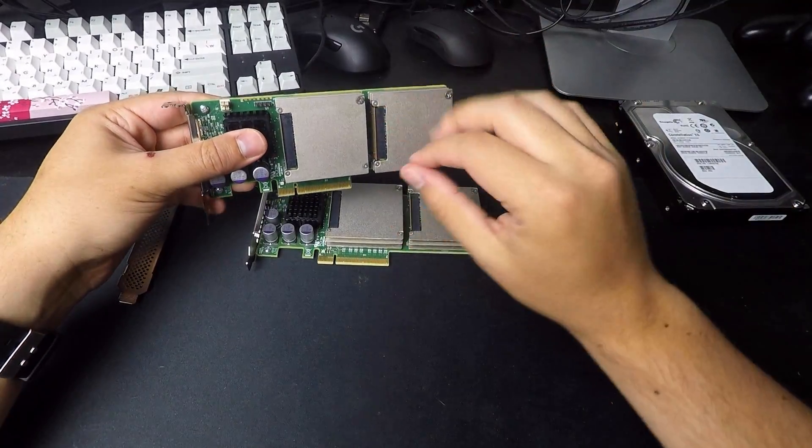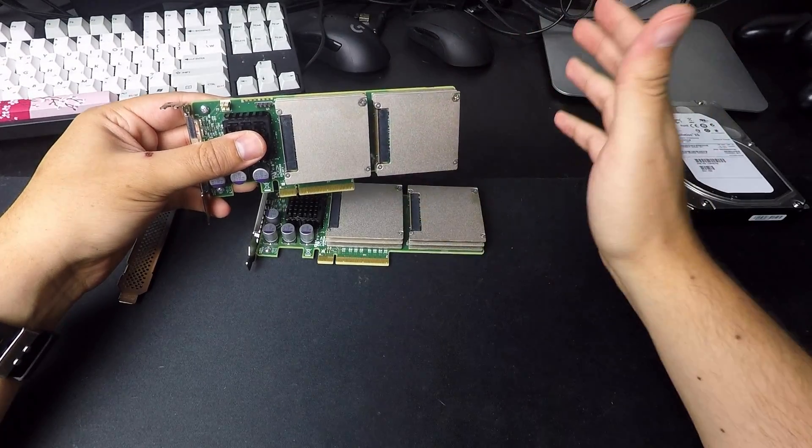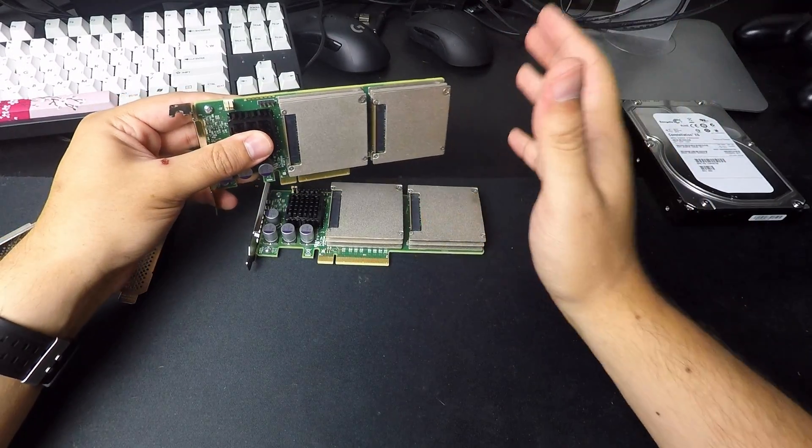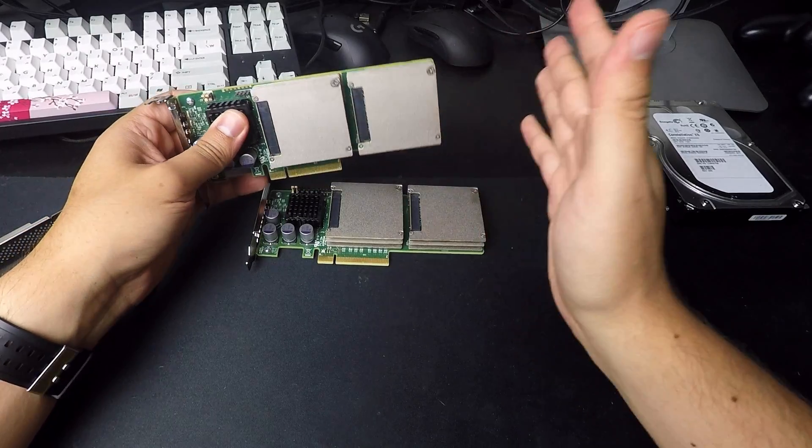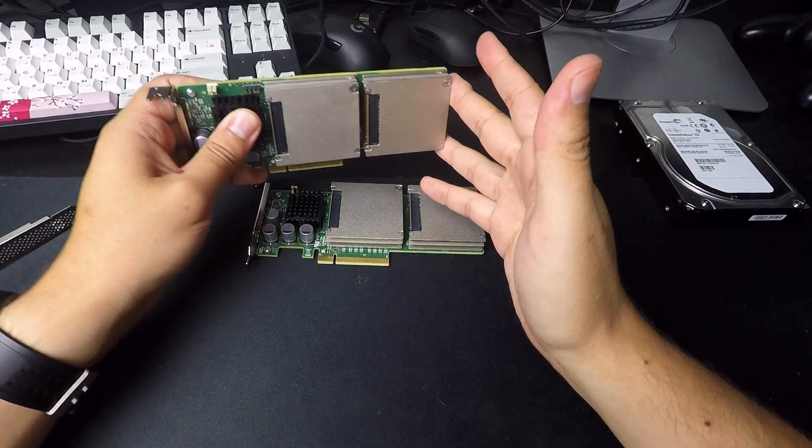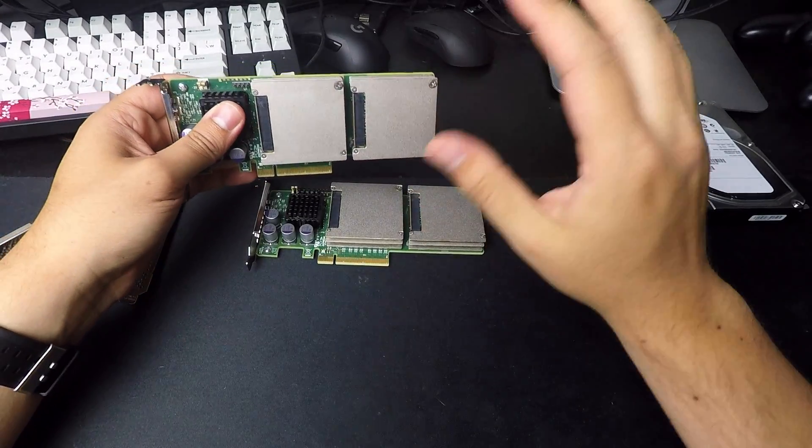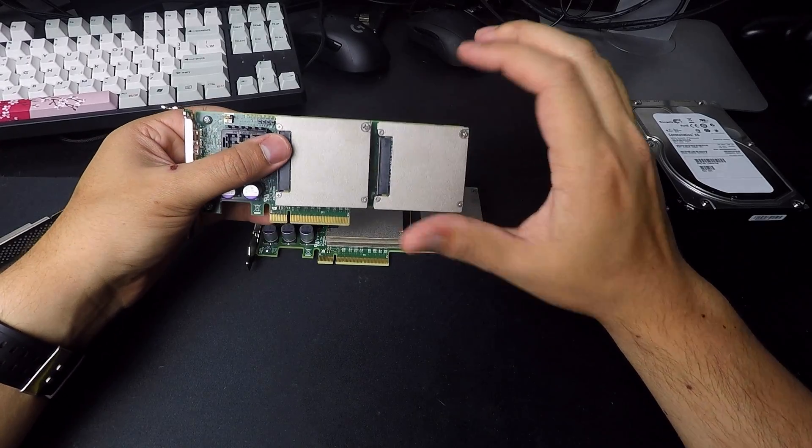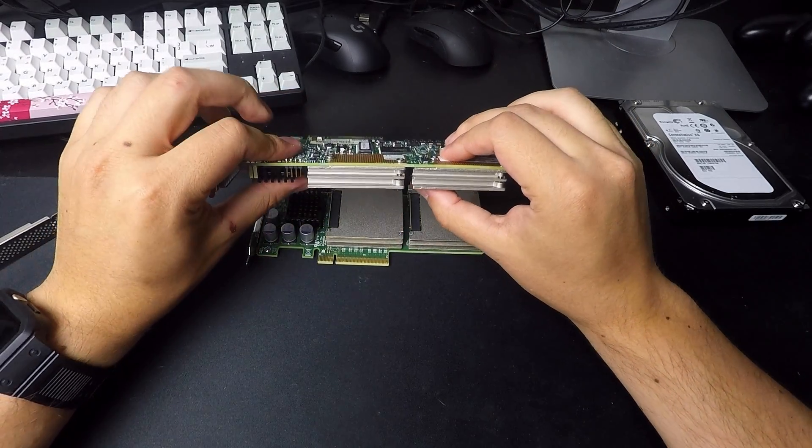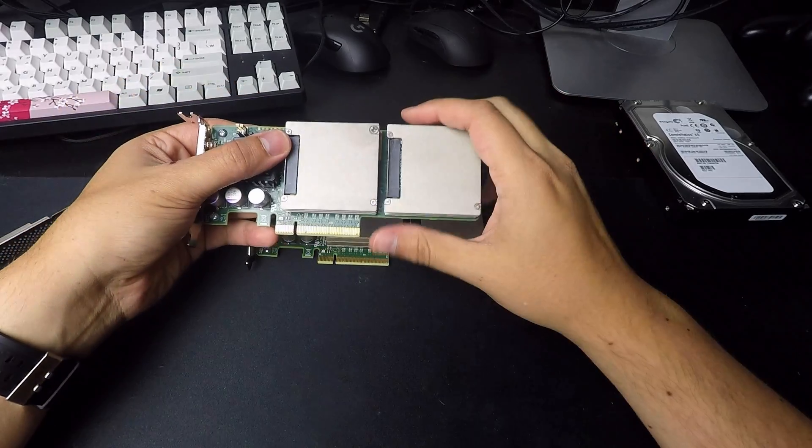But there is a spec for airflow. So I would try to get a little bit of airflow across these, especially if you're in a desktop environment instead of a rack mount case.